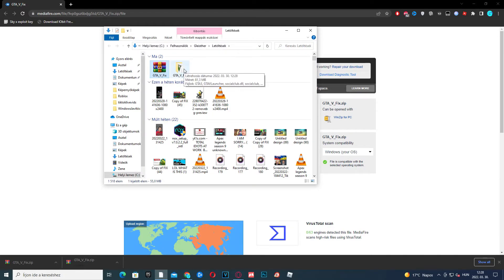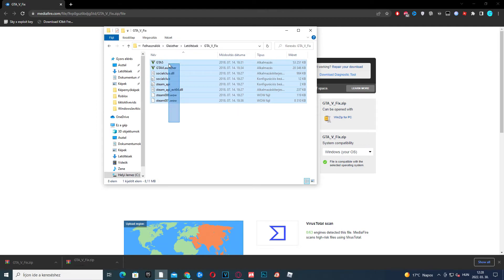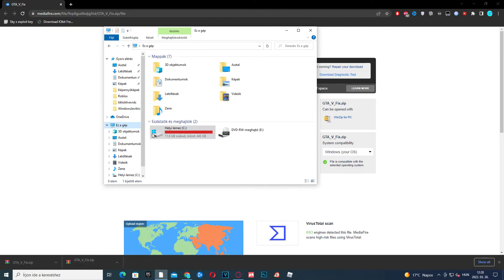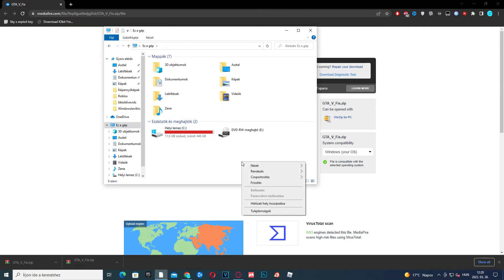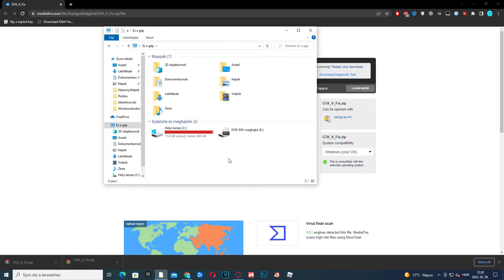Once that's done, go into the folder, select everything, right click, copy. Now find your game file in C and just paste it here.